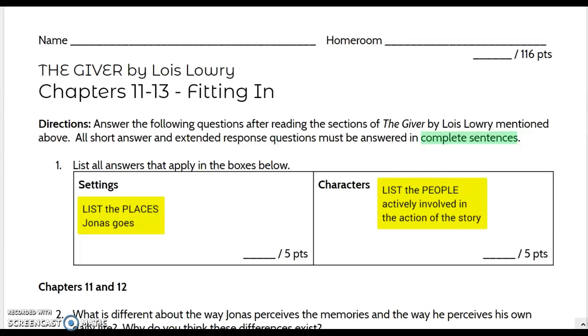This video will go over general directions for the chapters 11 through 13 questions for The Giver by Lois Lowry.